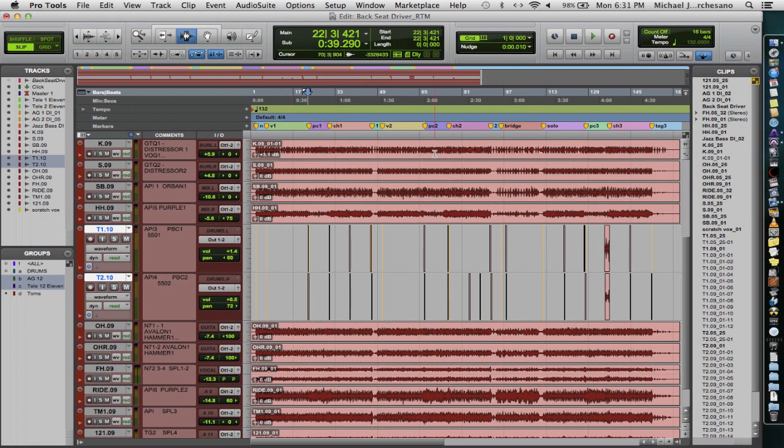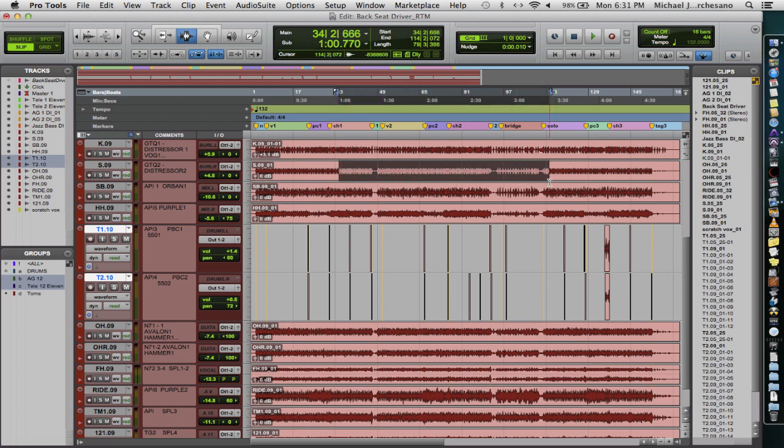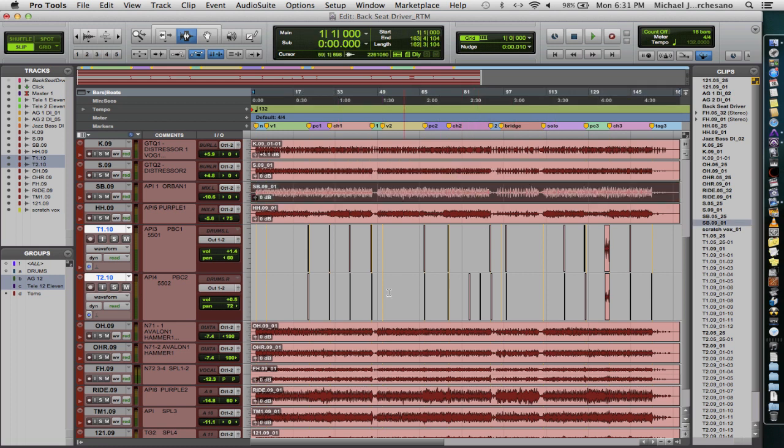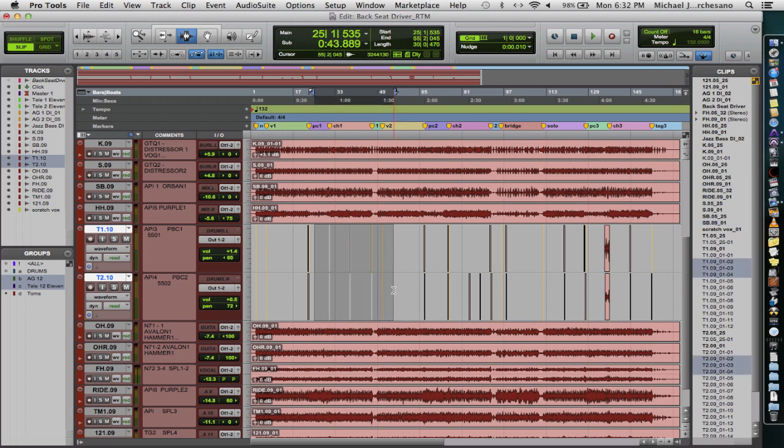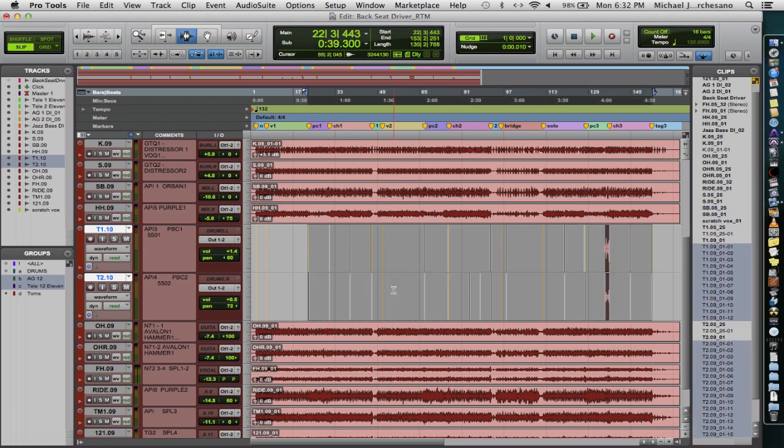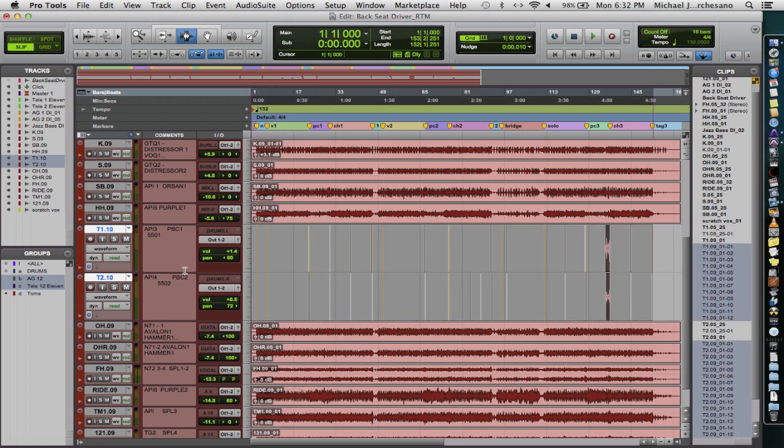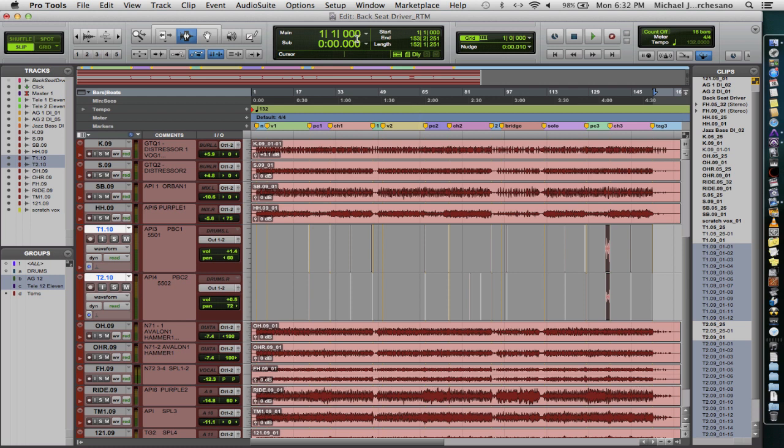So you'll also notice that we have continuous files, right? But then we have some here, the toms, that are in bits and pieces. And what we really want them to do is begin at the same place that the other files begin, which is basically at bar one beat one. You'll notice that there are whole files which are in bold, and then there are edited clips.